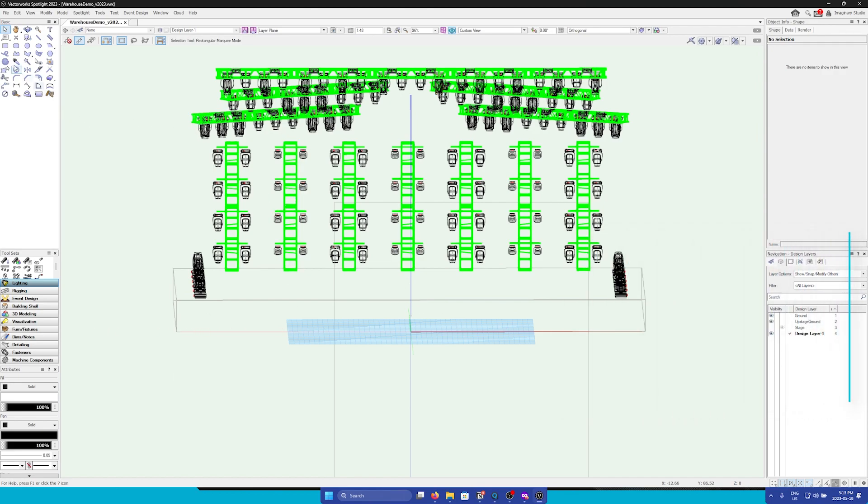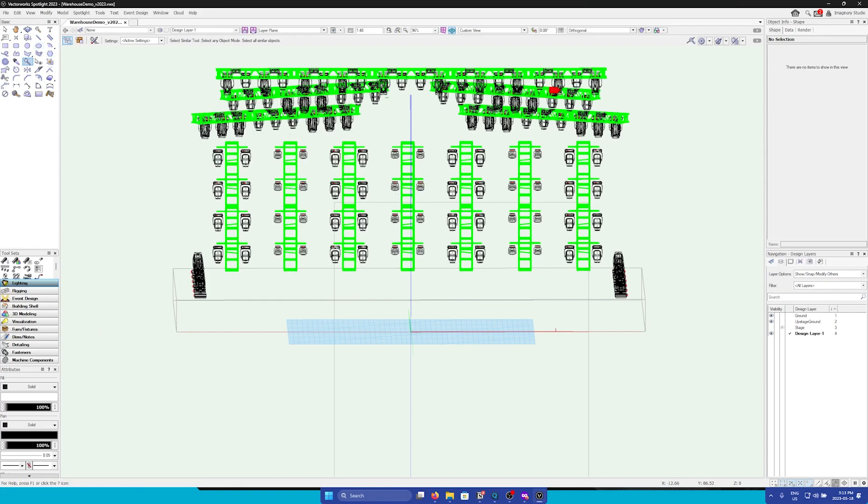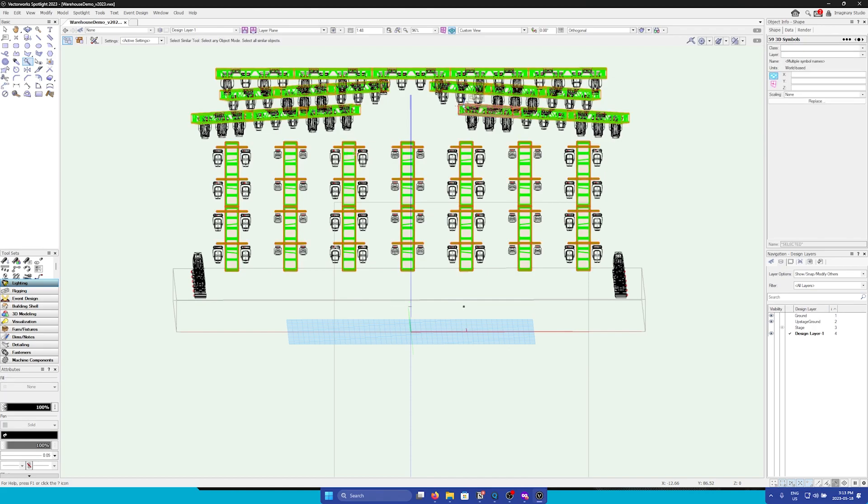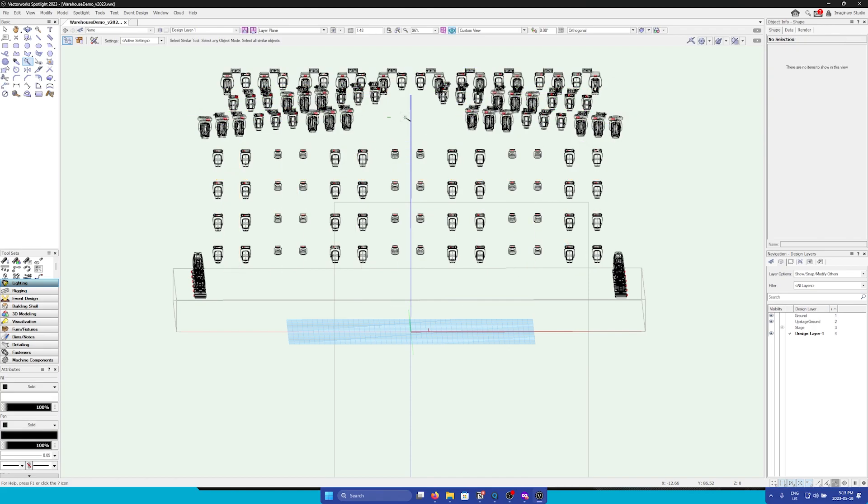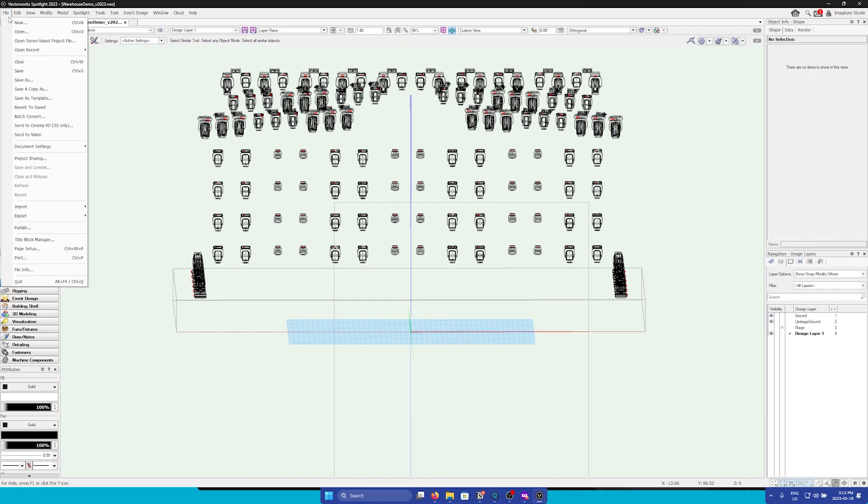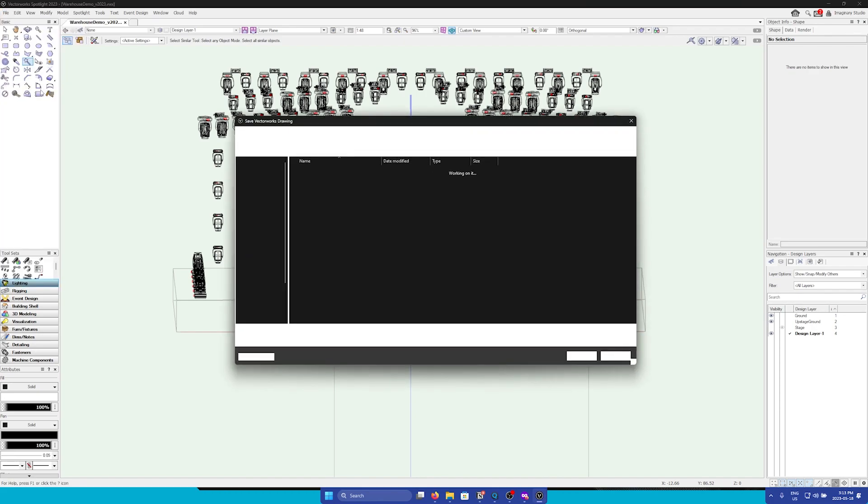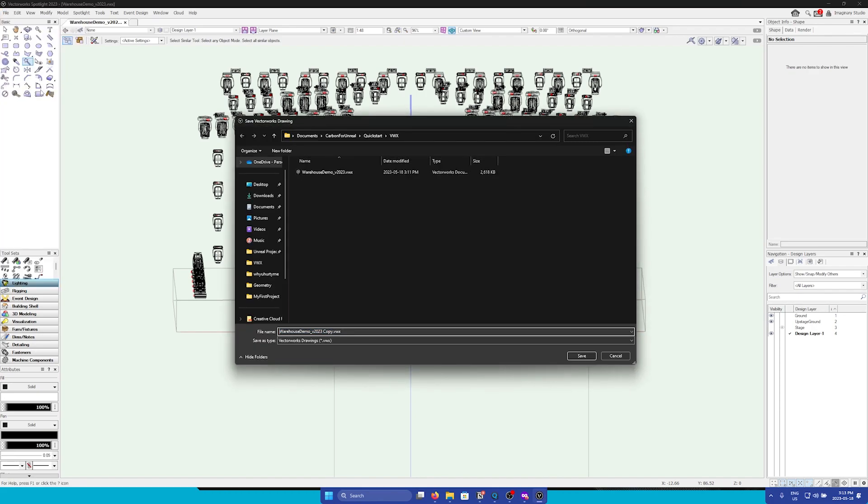An easy way to do this is by using the Select Similar tool. First, I'm going to create a just fixtures file. I will select all the geometry and then simply delete it. Then I will go file and save a copy as, and I will name this one fixtures.